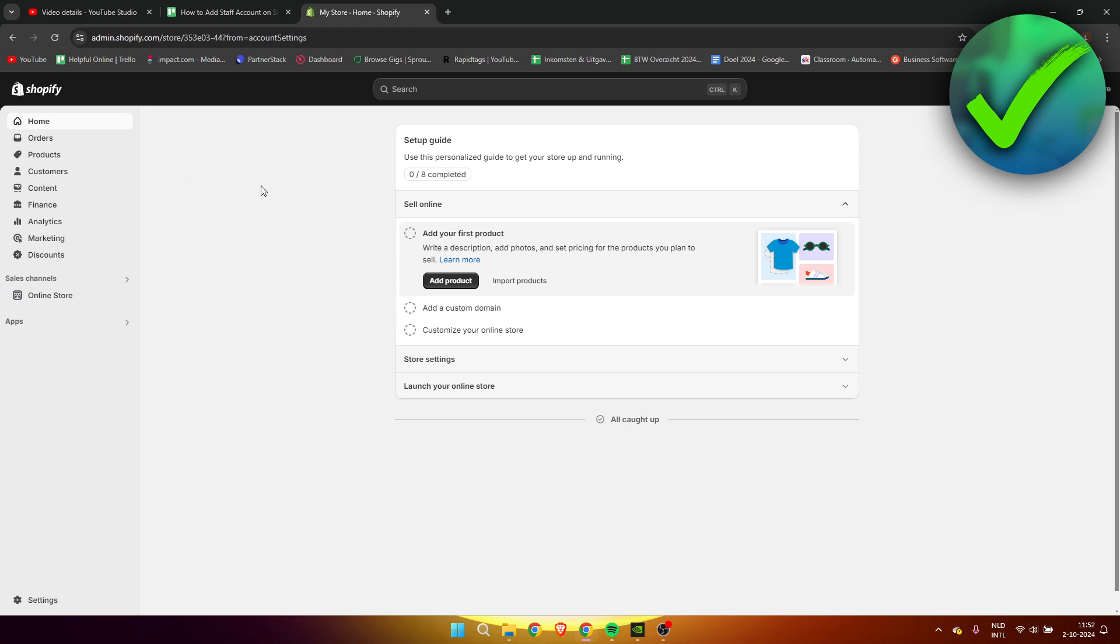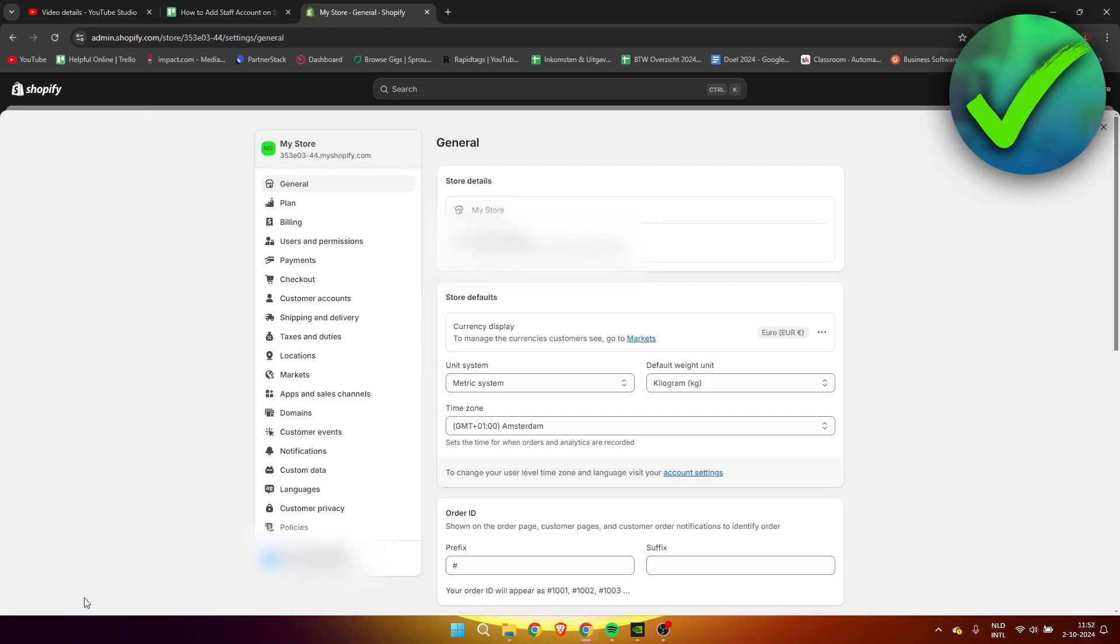What you need to do is be in your home admin, then go to the settings. Once you are here in the settings, you need to go to users and permissions.